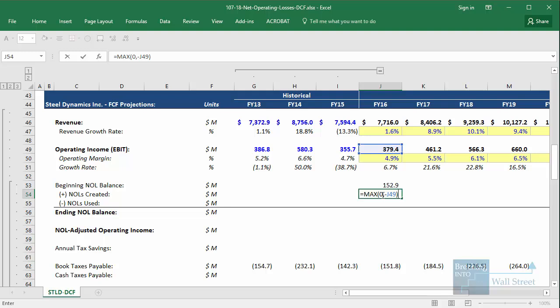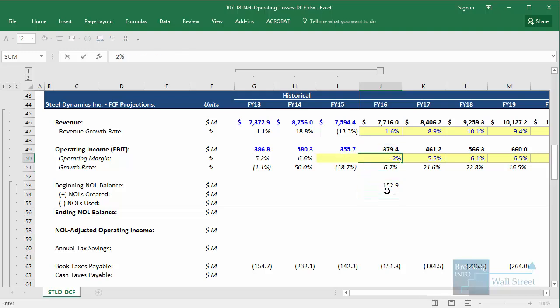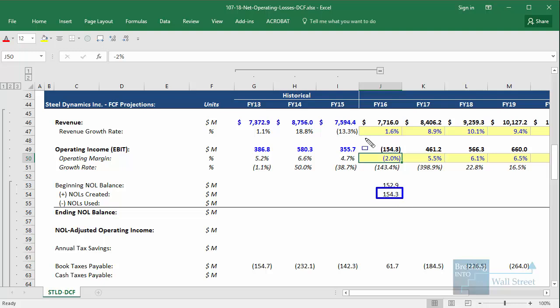So what this says is that if the operating income is positive, putting a negative sign in front of it will make it negative, and therefore we just use zero. If the operating income is negative, putting a negative sign in front will make it positive. And if you want to see this in action, you can change this percentage to negative 2% — when we do that, we now get NOLs created because of this negative taxable income.